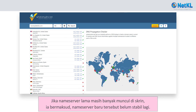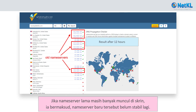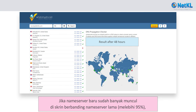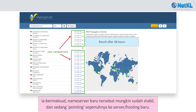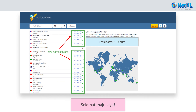If you still see many old name servers on the screen, it means the new name servers might not have fully propagated yet. If you see many new name servers on the screen, more than 95%, that means the new name servers might have fully propagated and are now fully pointing to the new hosting or server. All the best.